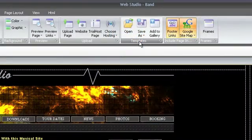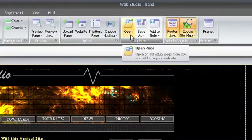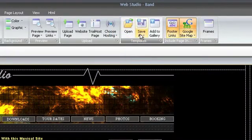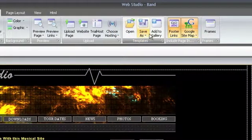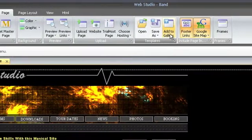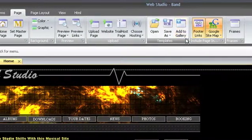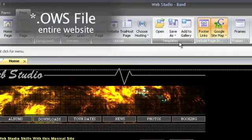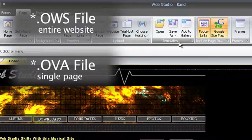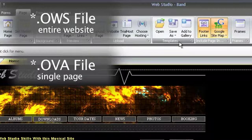The templates group will let you work with template files, or OVA files. An OVA file is like an OWS file, except instead of having your entire website, the OVA file contains only one page.